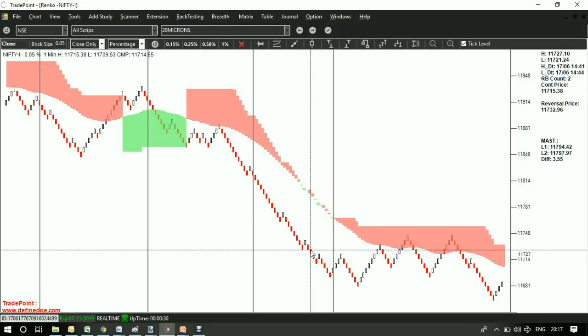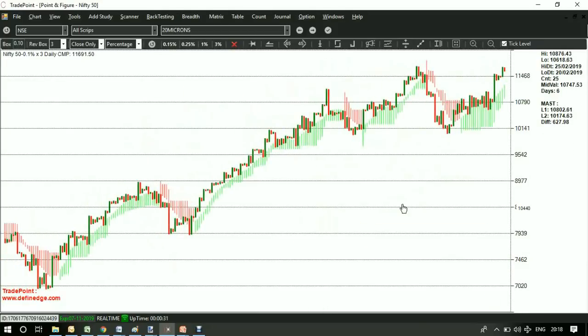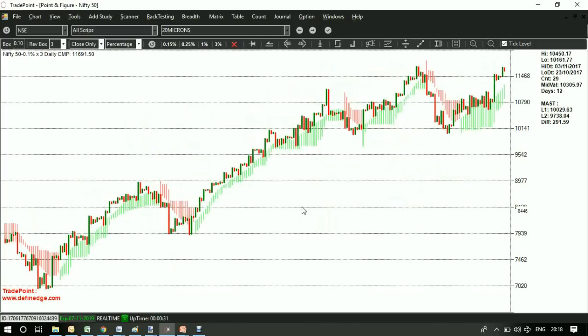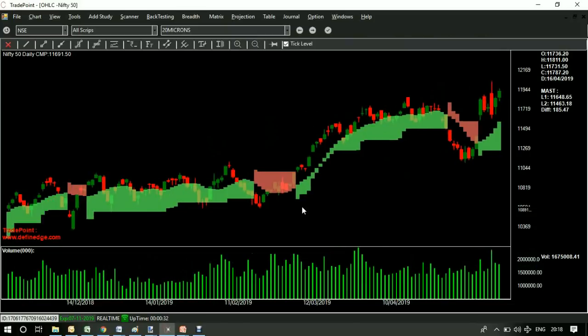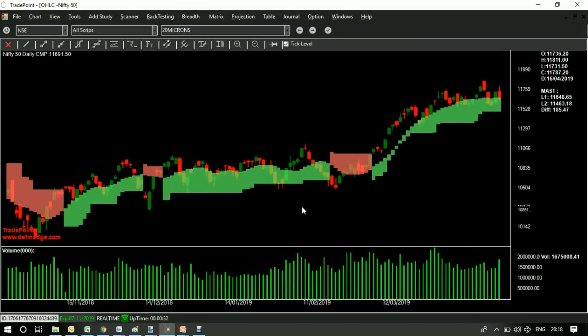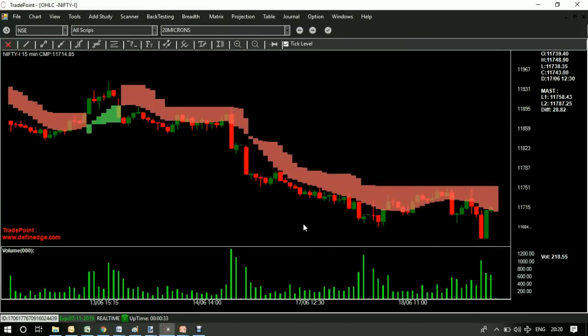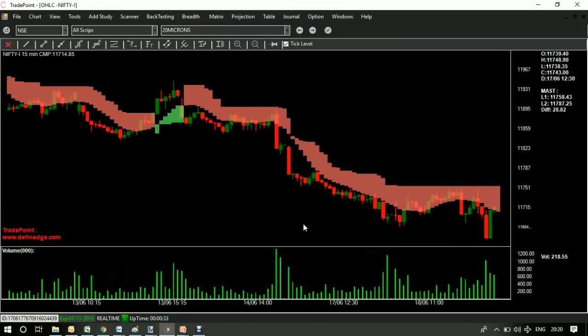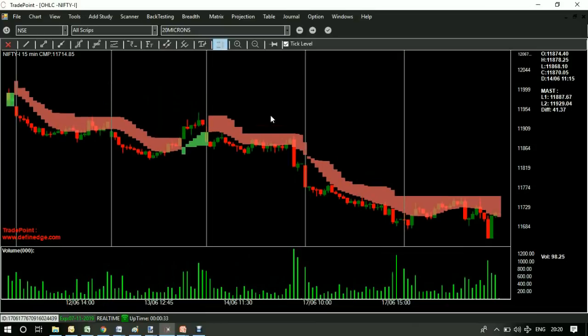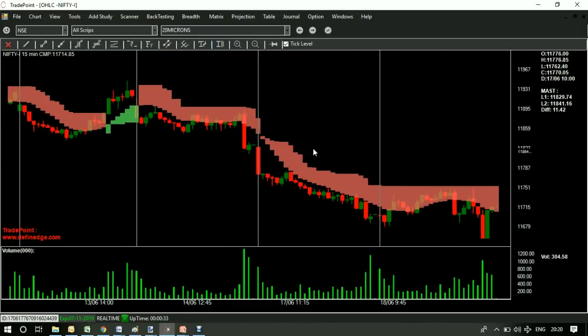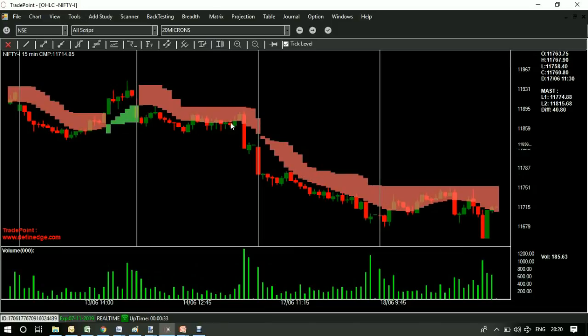This indicator can also be applied on point and figure charts or candlestick charts. It can also be applied on lower time frame candlestick charts. This is 15-minute chart of Nifty candlestick. The reversal patterns within cloud or continuation patterns can be traded.